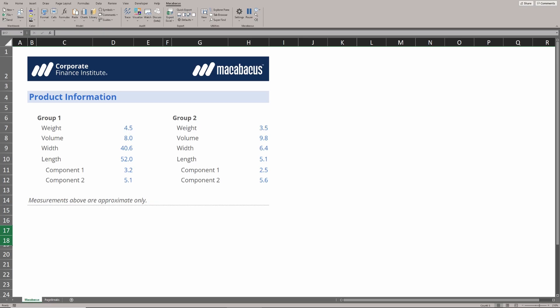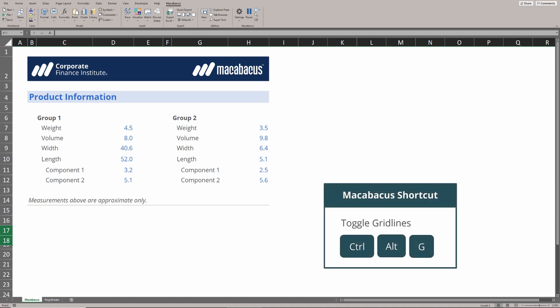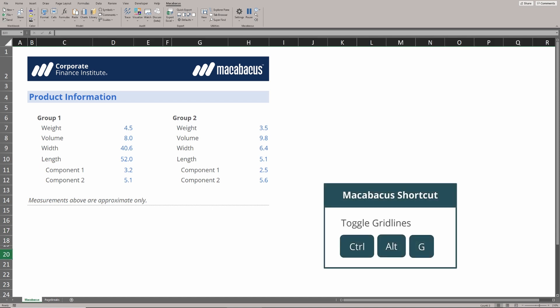If we'd prefer to have some control as to whether or not the grid lines are showing, we could use this keystroke down here to toggle the grid lines. Control Alt G, let's give that a try.